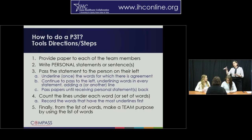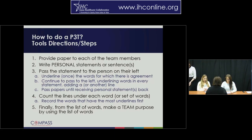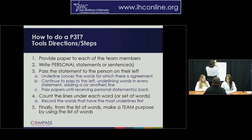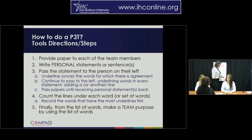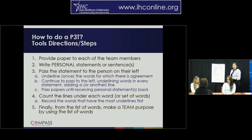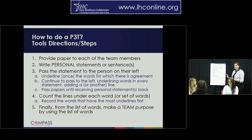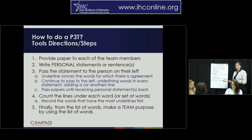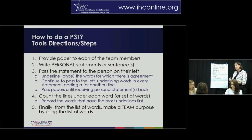Continue this underlining and passing until all the papers come back to the original writer. Once the papers are back, we're going to ask them to count their underlined words. The words that are underlined here have already been documented as an example. I always start with the words underlined the most, working your way down. If you have a large group of ten or more, focus on words with the most lines. With a small group, you may be able to collect all of the words.